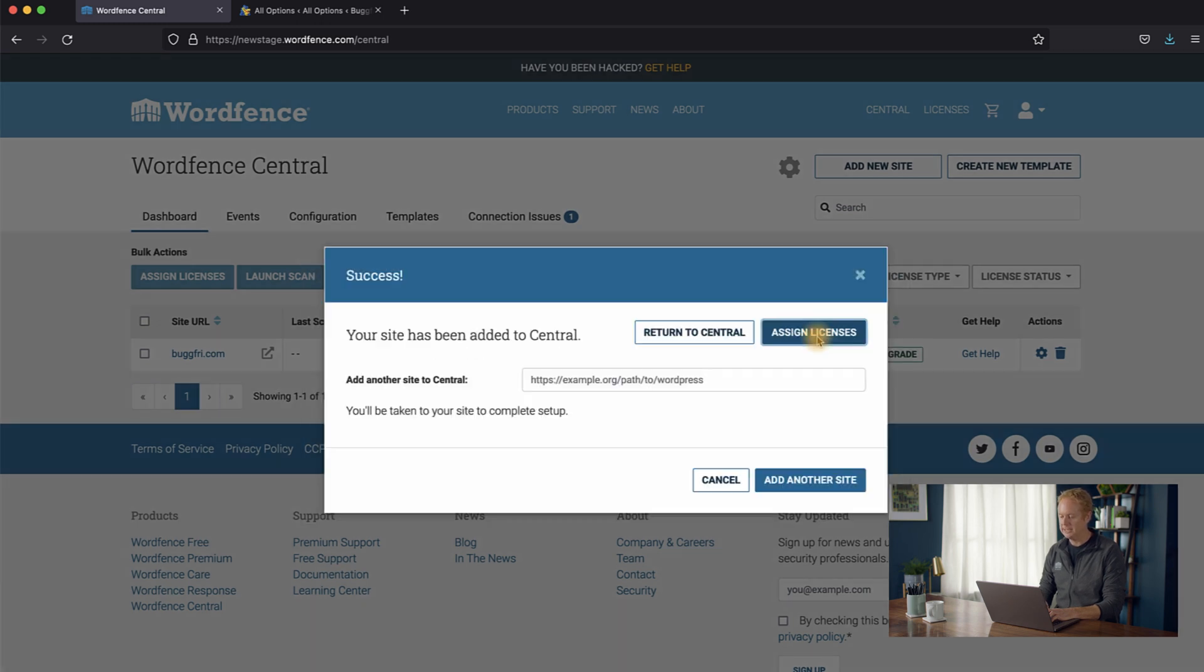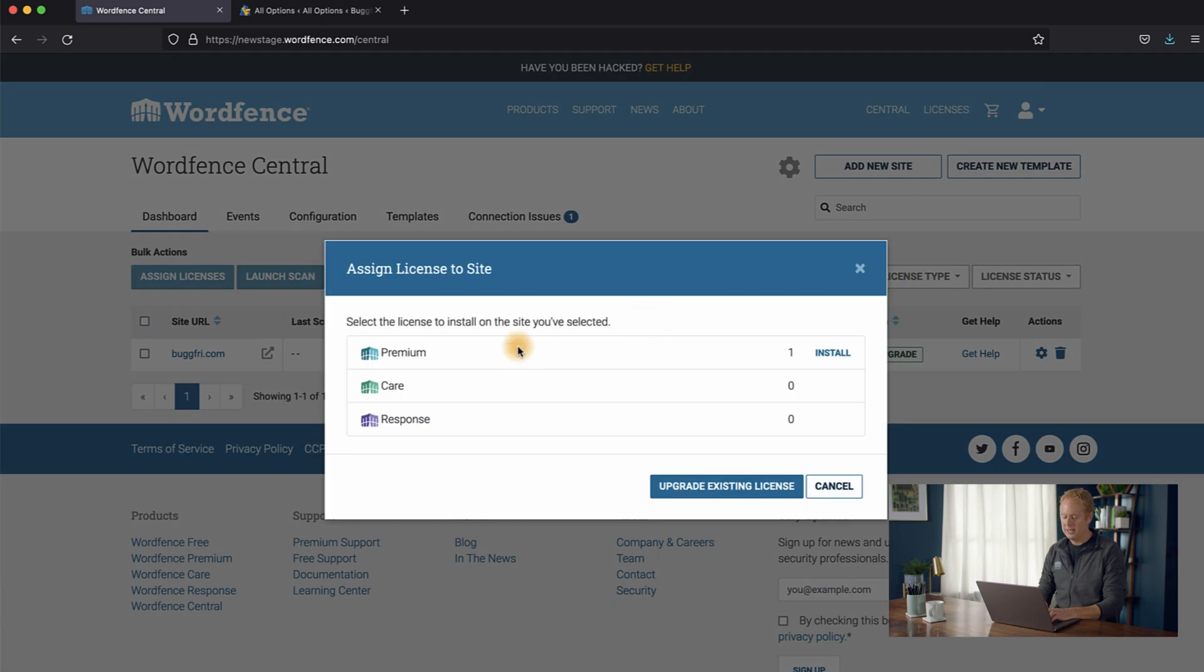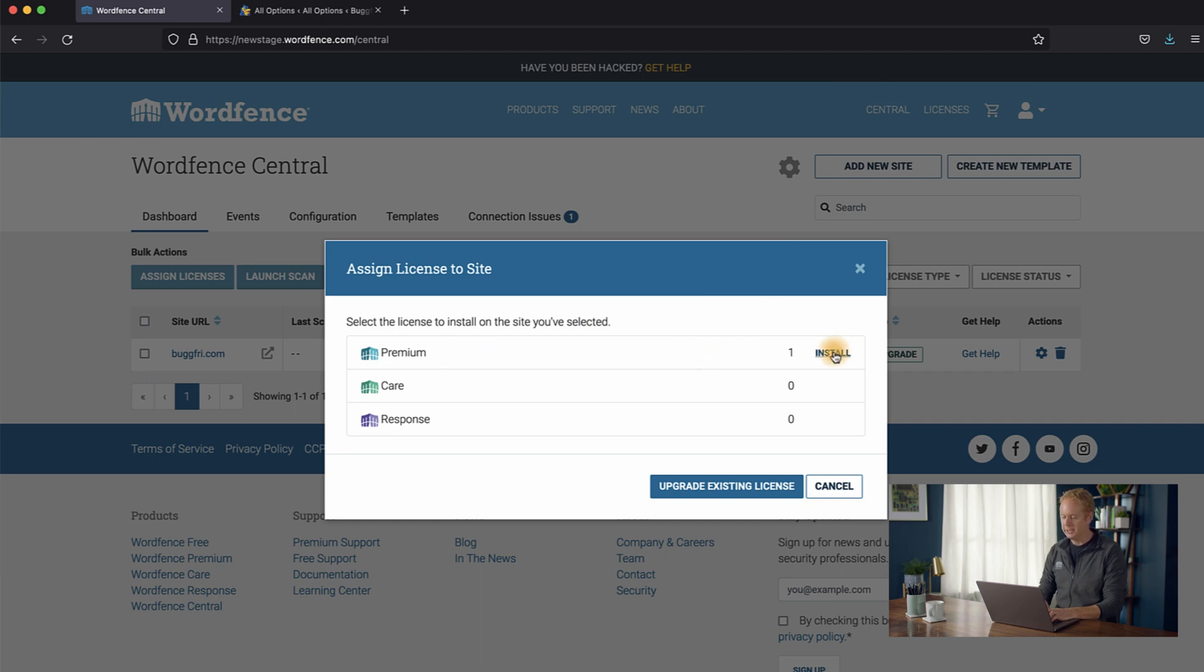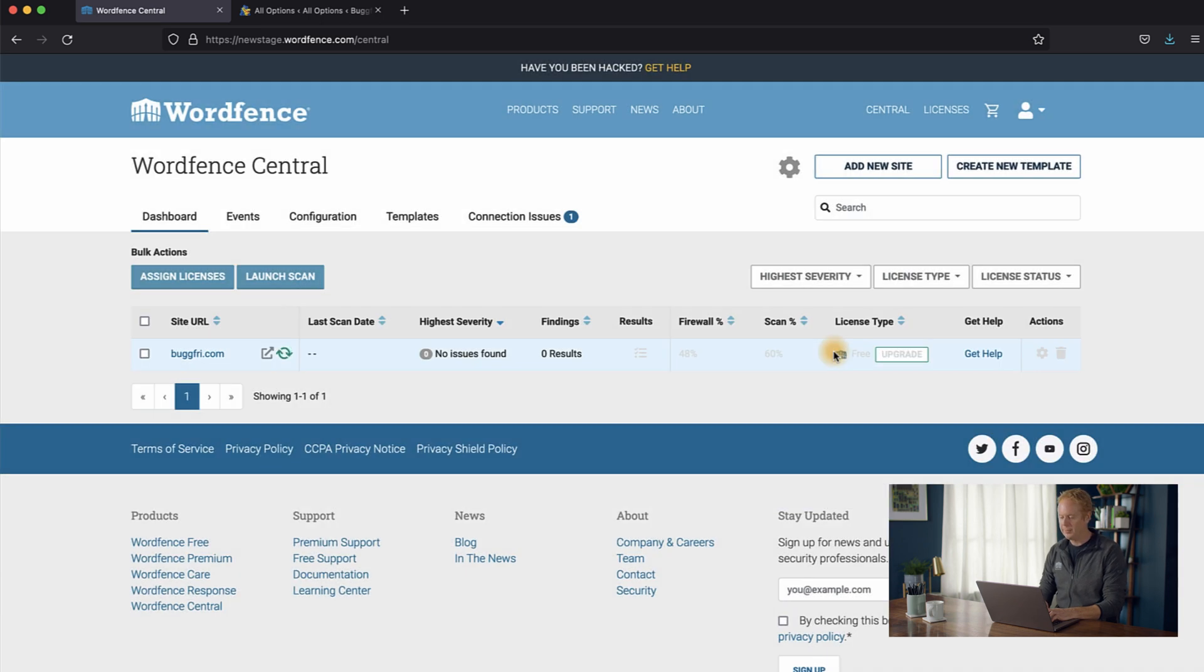And we can assign our licenses to the website. So we'll click Assign Licenses, and as you can see, we've got a premium license ready for installation. So we'll just click the Install link, and that'll go ahead and install premium on your website.